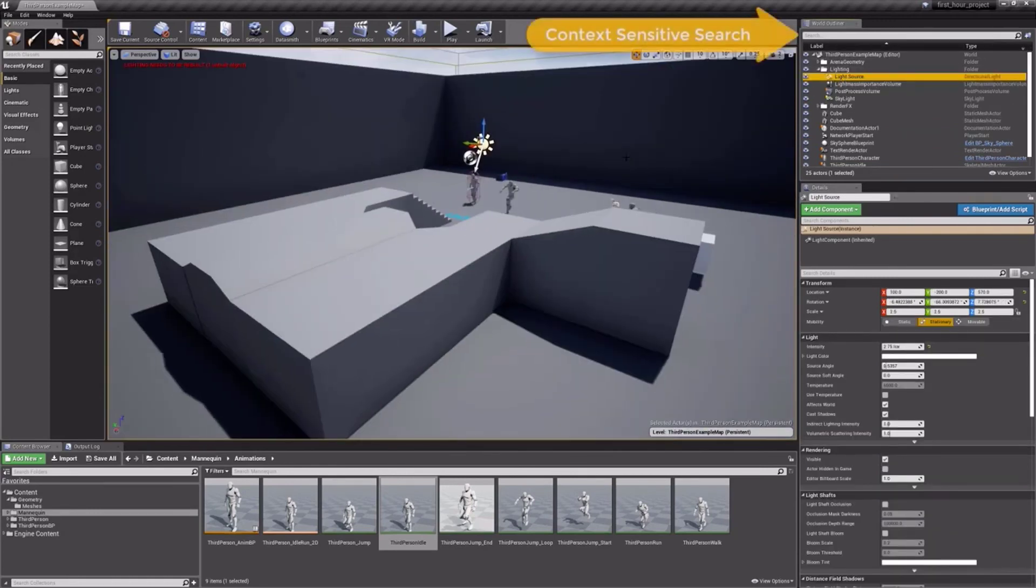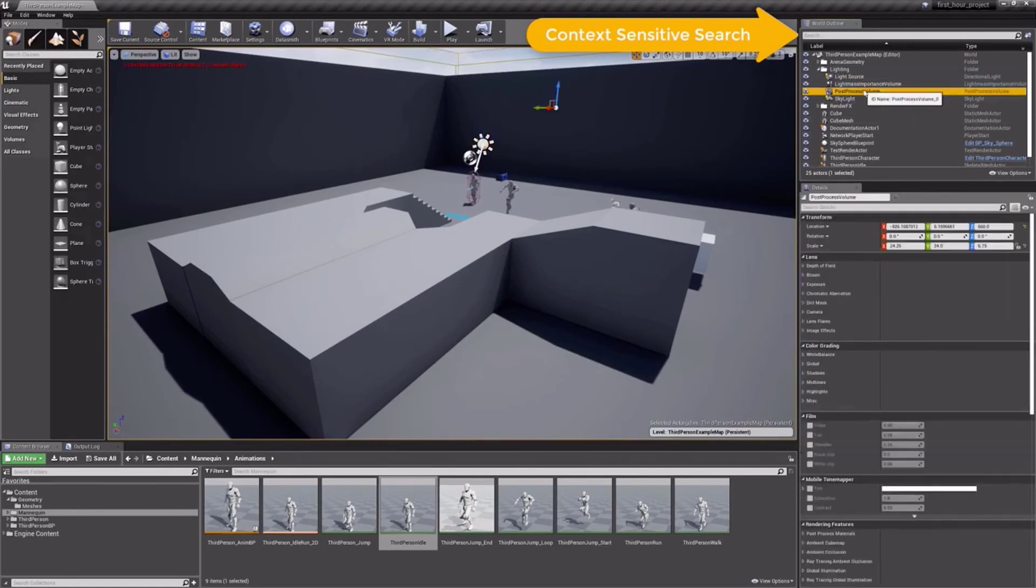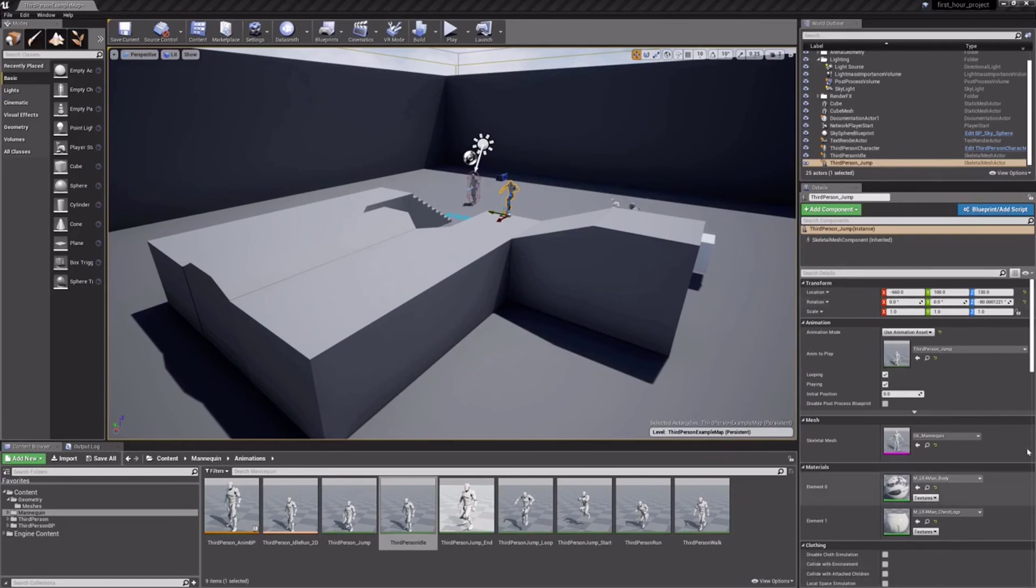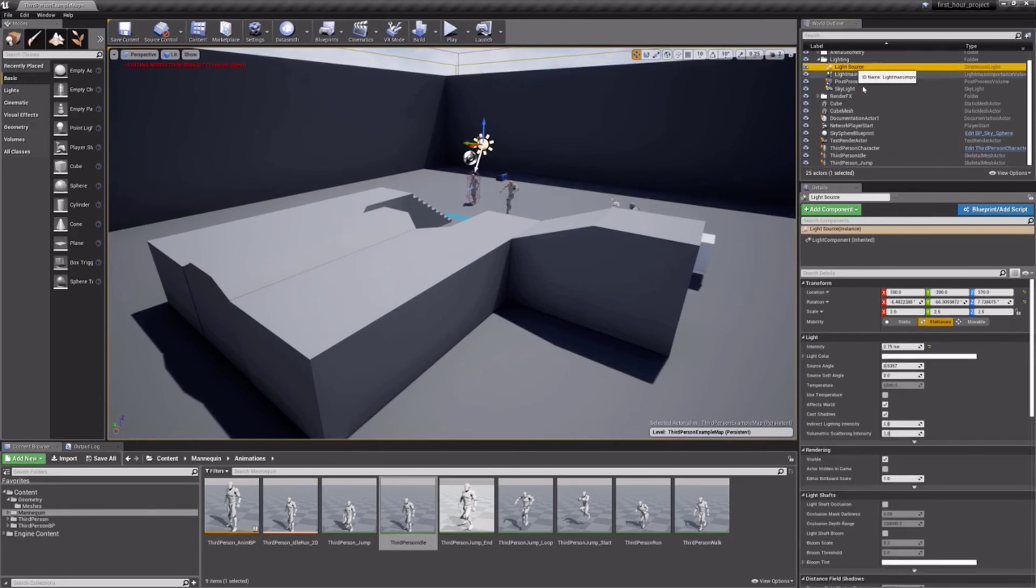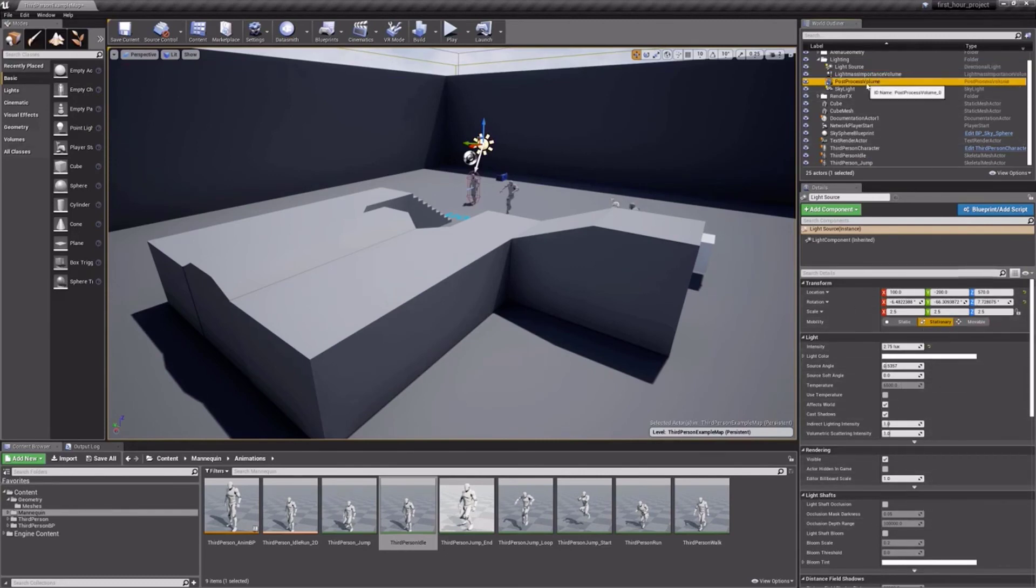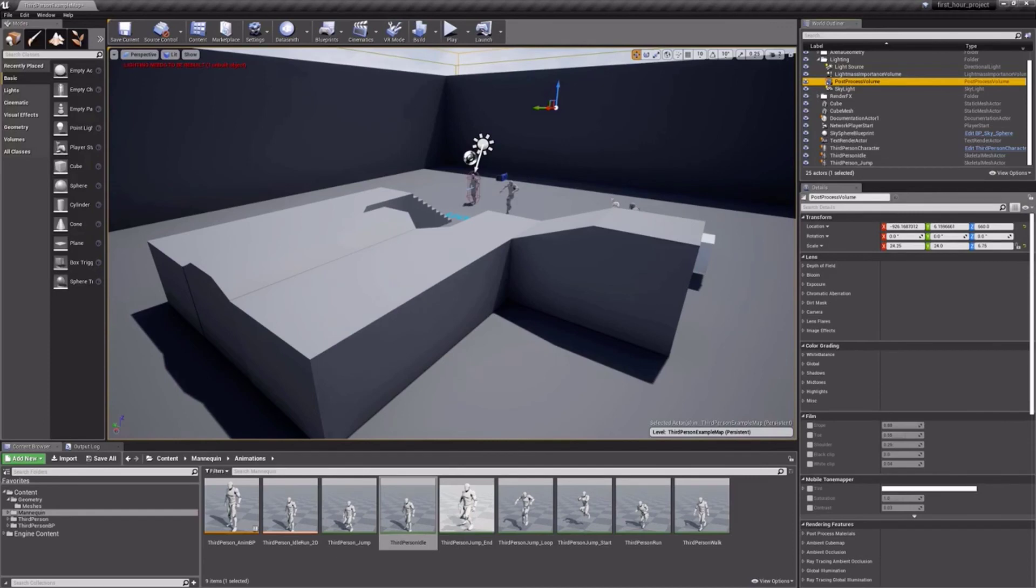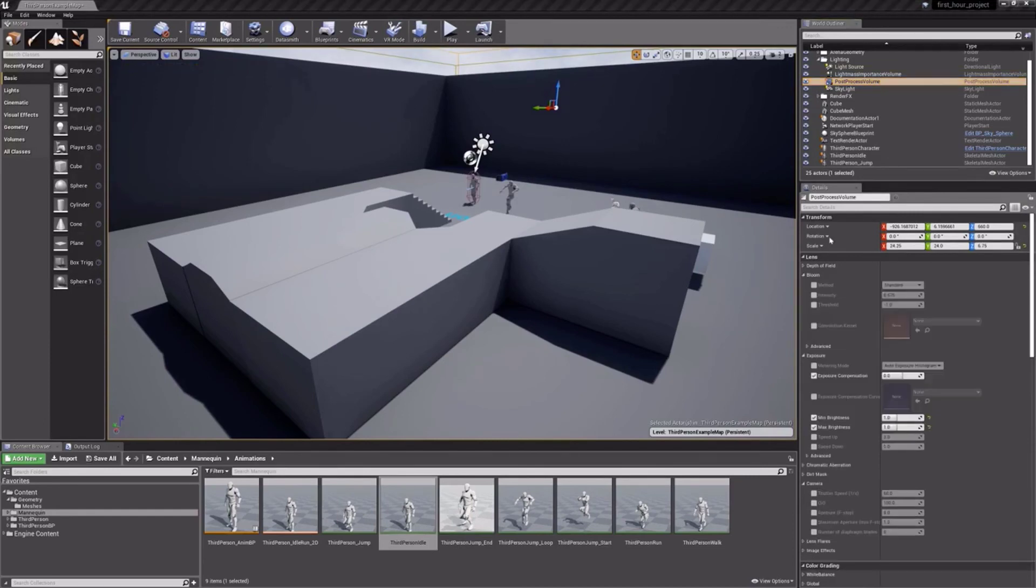You can use this panel to quickly locate and edit asset instances in your level. Note that you can also quickly find things using context-sensitive search found at the top of the pane. Moving down, we have our Detail tab, directly below our World Outliner. The contents of this tab will change based on the items selected in the level and will allow you to edit the parameters of the objects in your scene. Selecting a light, for example, will display the light's parameters for editing.